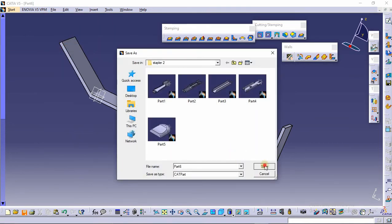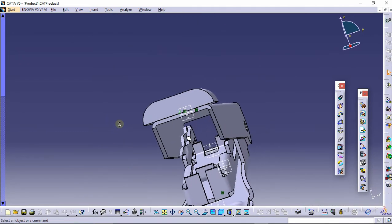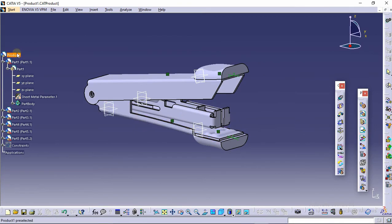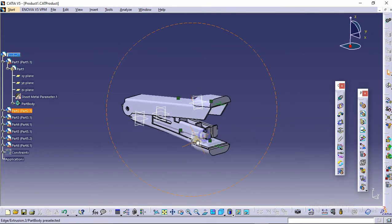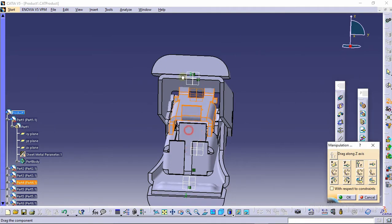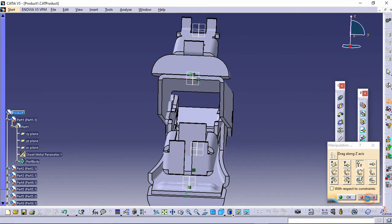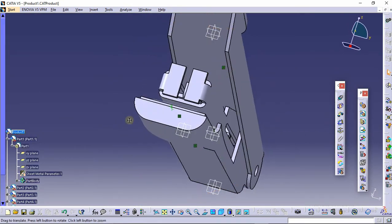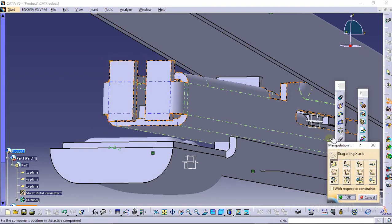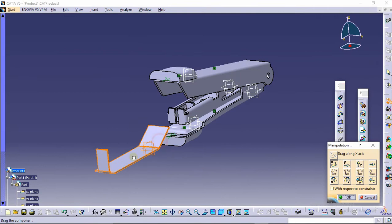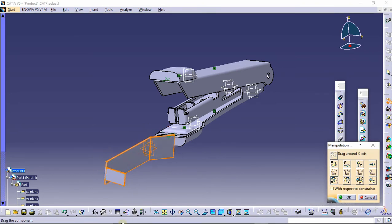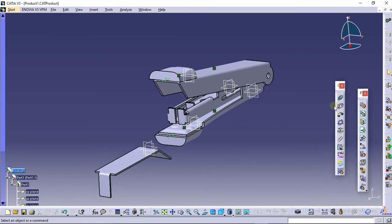Save and close this part. Select the existing component command and click on Part 6. Select the manipulation command and manipulate the part along the Z axis. Select the manipulation command again and rotate the part by the X axis. Click OK.